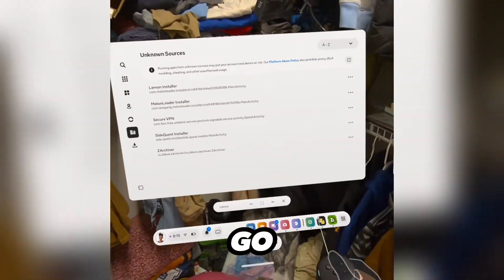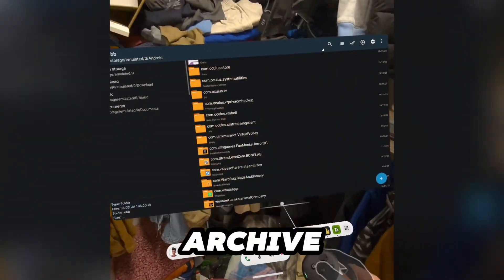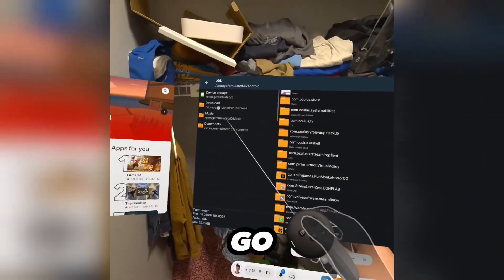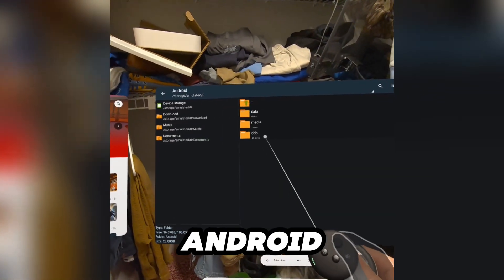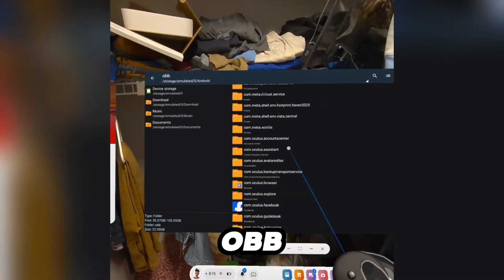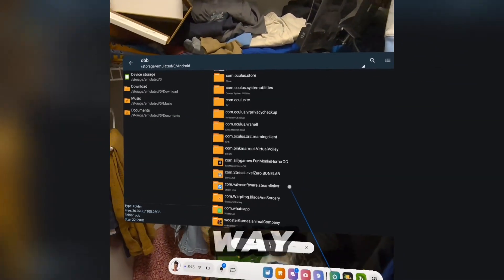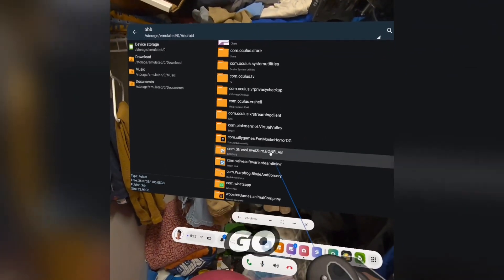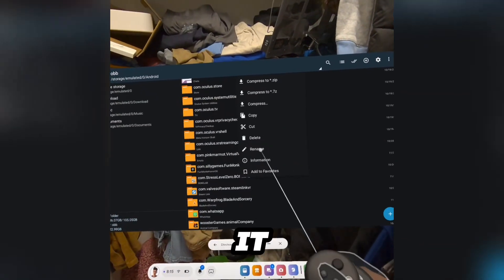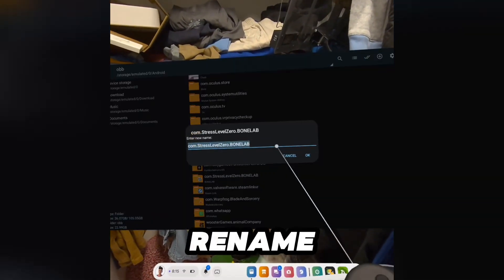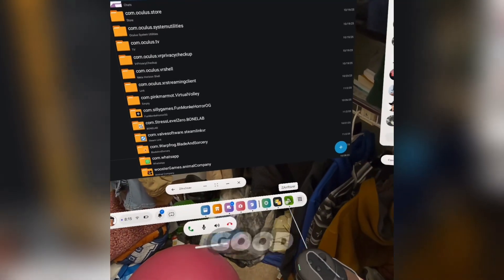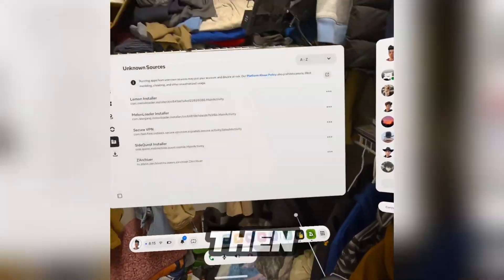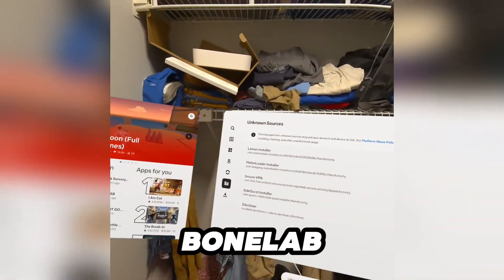Then go back to your Z-Archive, go to your device storage, Android, OBB, scroll all the way down, go to stresslevel0.bonelab — it should have a Q. Press rename, delete the Q, press OK, and you should be good. Then open up your BoneLab.